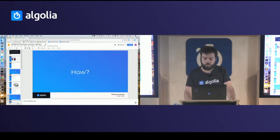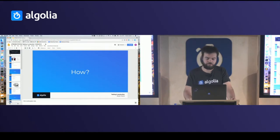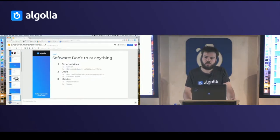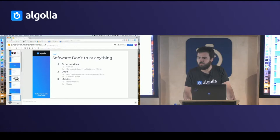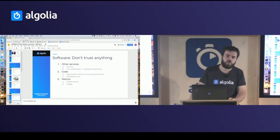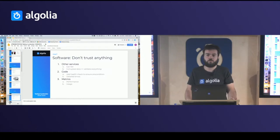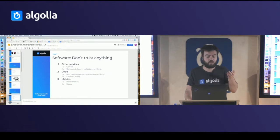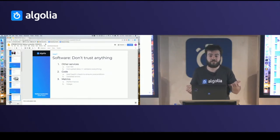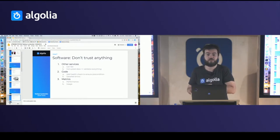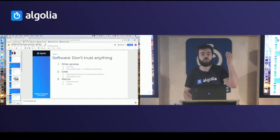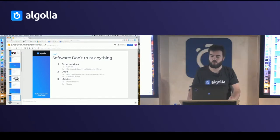Once we know why, now how to do that properly — because testing in production is risky and you want to keep your service available. The first thing is software design. Don't trust anything because everything can break. If you rely on other services, maybe they are also testing in production, so they can fail and return corrupted data. If your application doesn't handle that, it can bubble up to the end user.